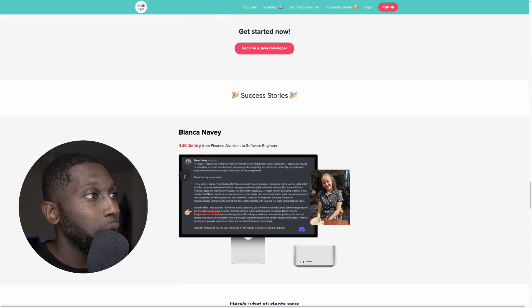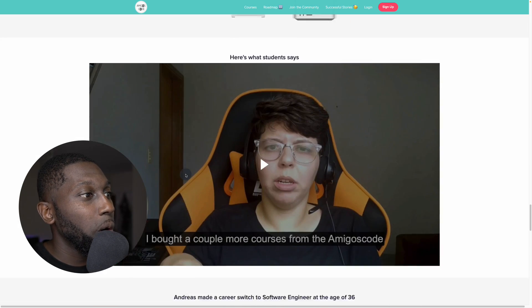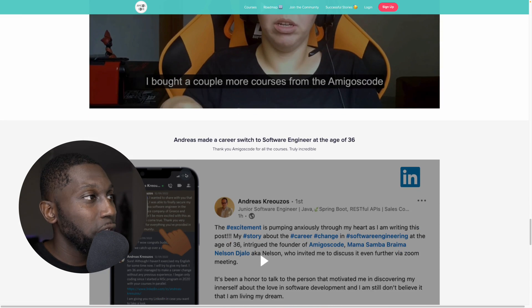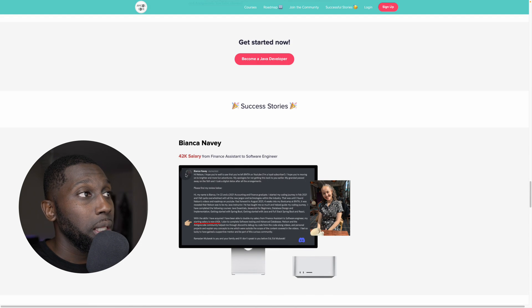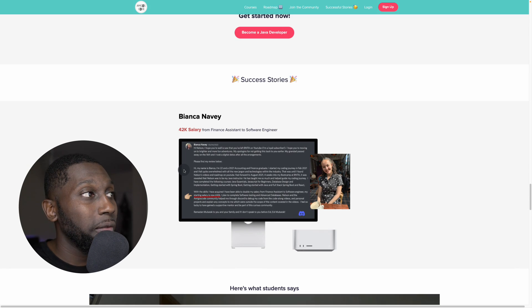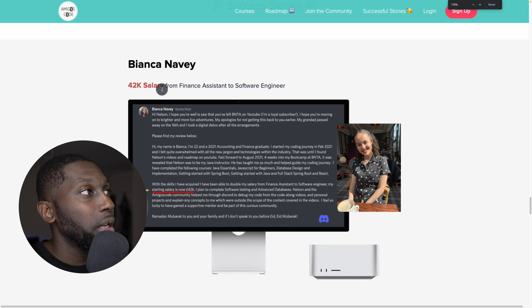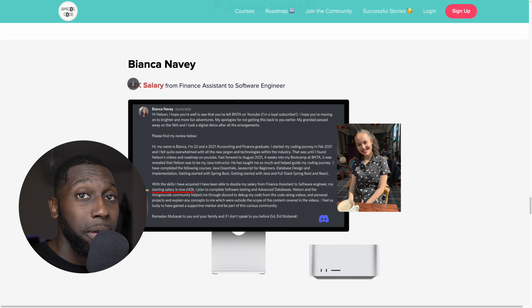I just want to say that we have lots of successful stories. We've got Bianca, we've got Gabriella from Brazil, we've got Andreas. These are previous people that actually took the exact same course you're about to take. They went off and managed to secure jobs. Bianca managed to secure a 42K salary job out of the bootcamp.